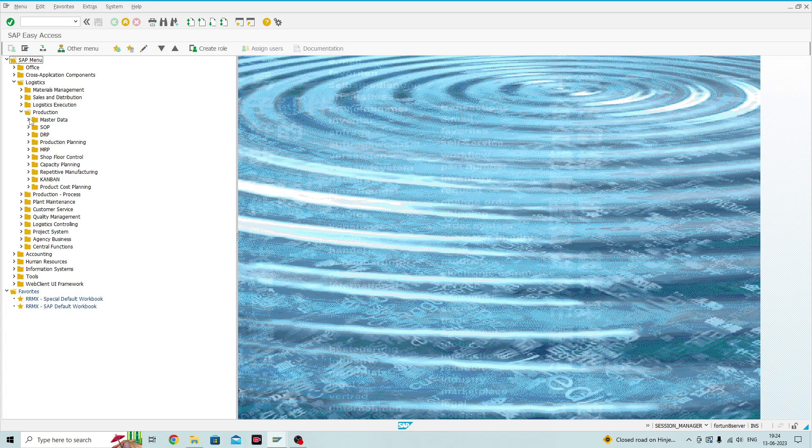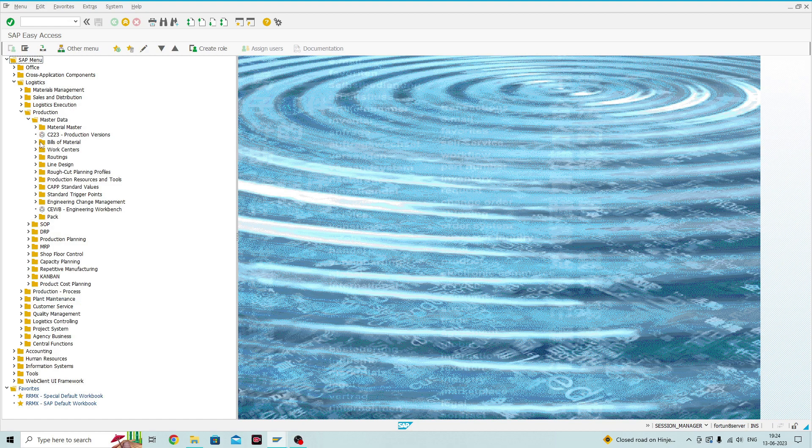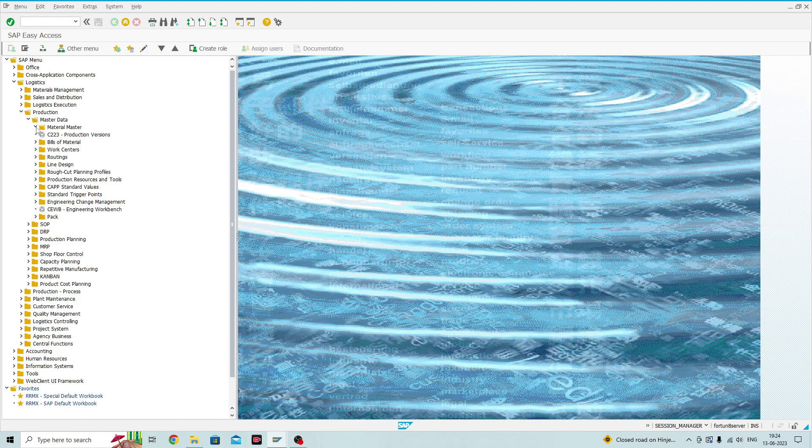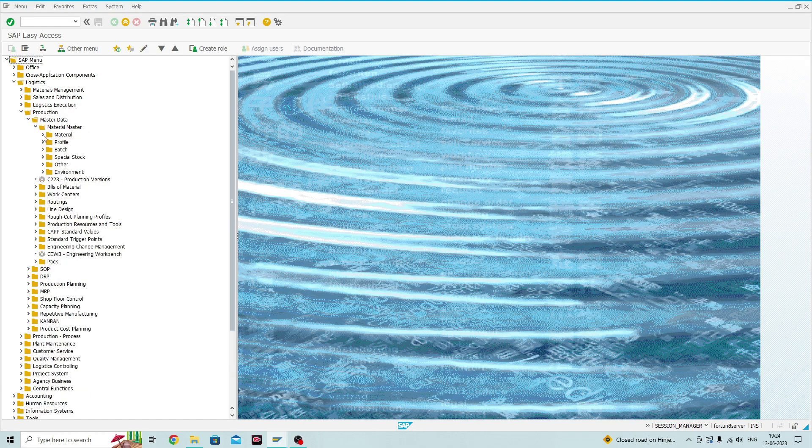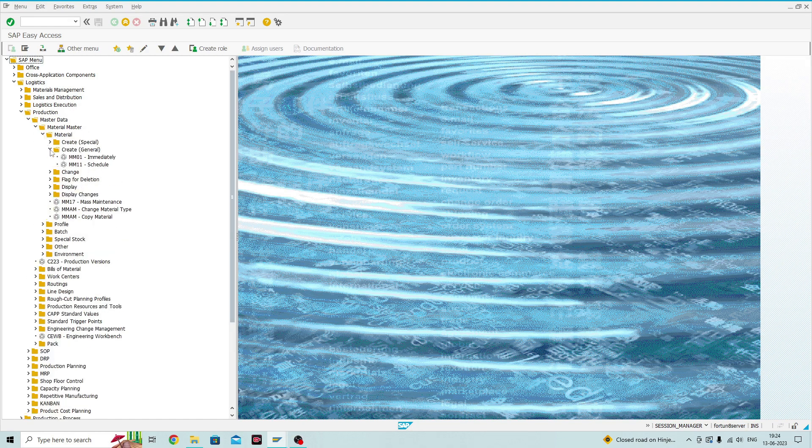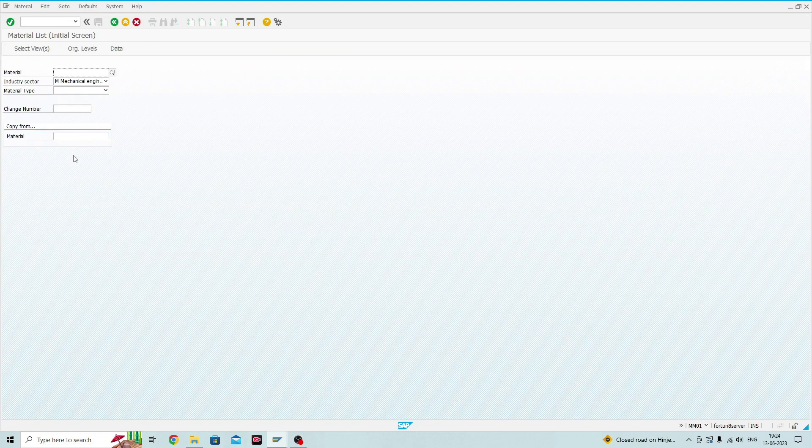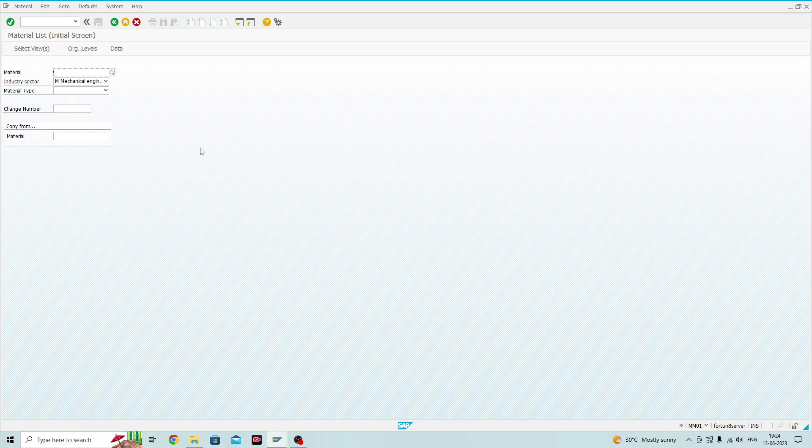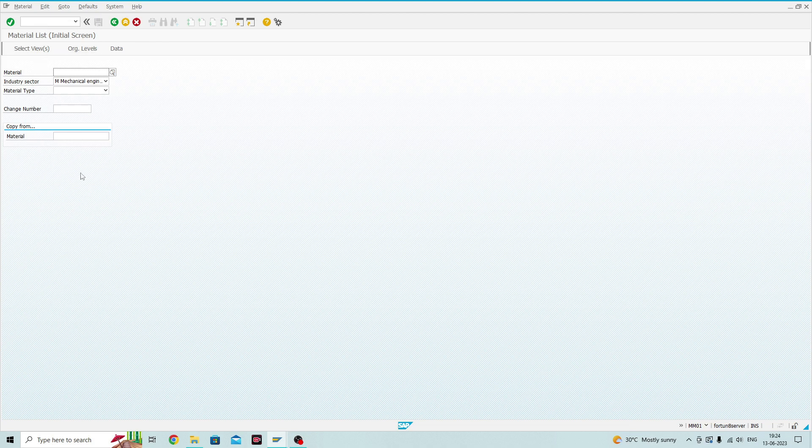Then I will go to Production, Master Data, Material Master, Material, Create Material, Create Material General immediately. Now I am in a transaction called Material List Initial Screen. This transaction is used to create the material.